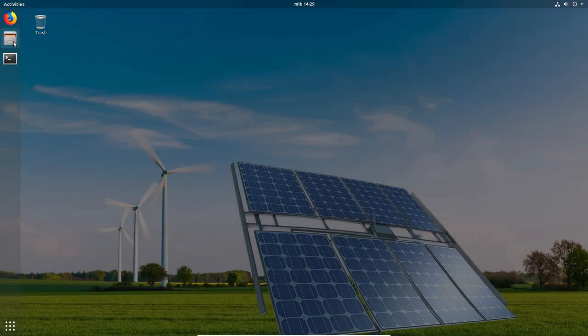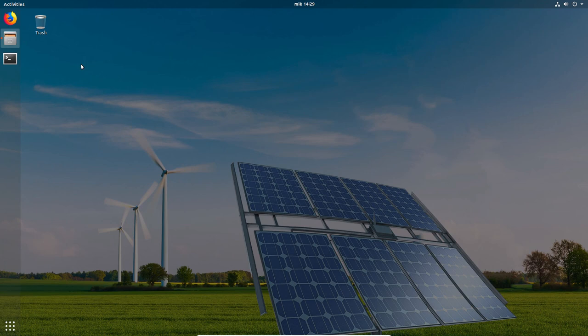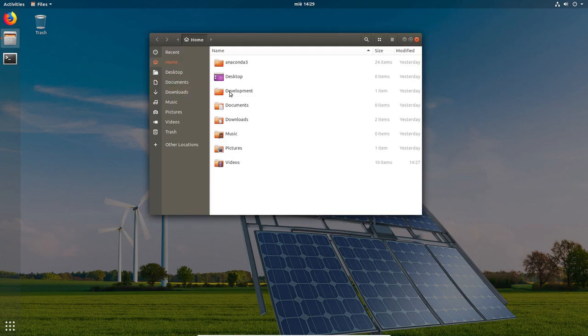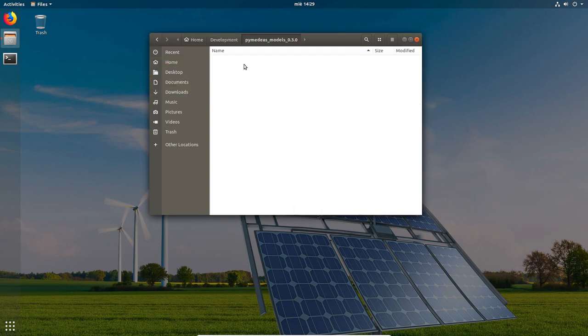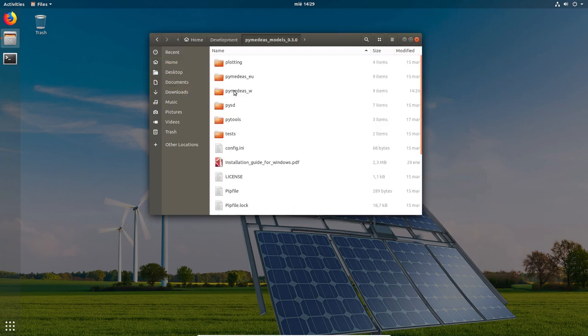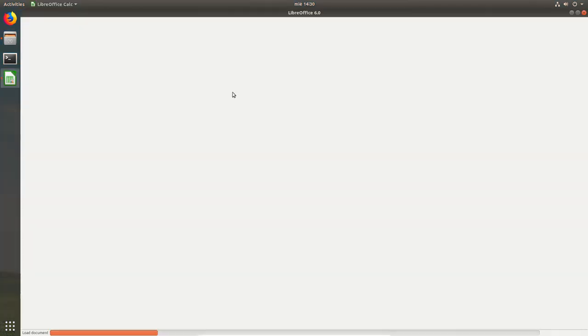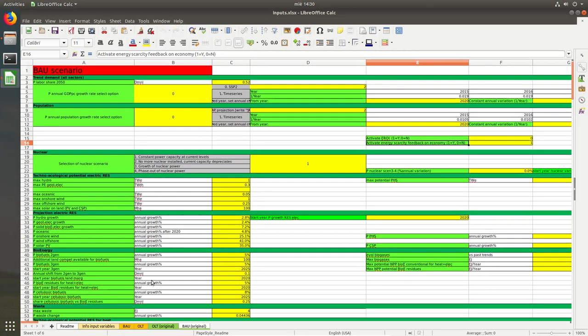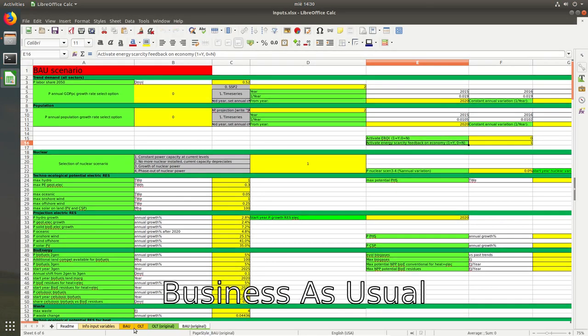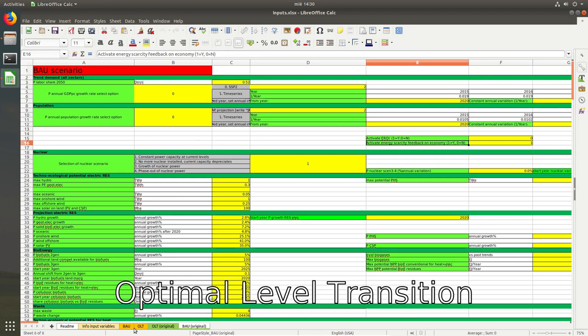So let's start by creating a new scenario. To do so we need to open the inputs file with any spreadsheet software, duplicate the tab of one of the default scenarios and rename it. BAU stands for business as usual and OLT stands for optimal level transition.